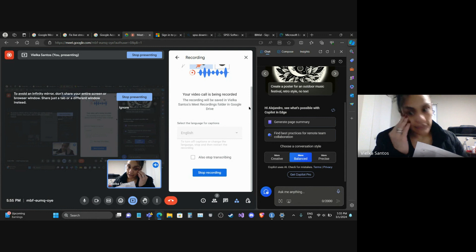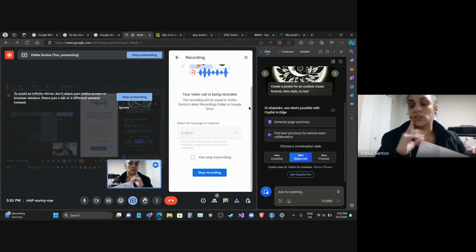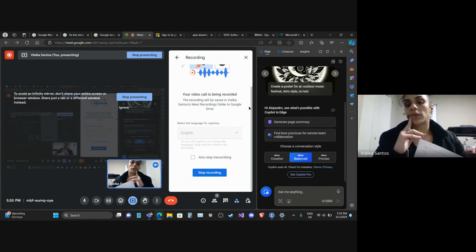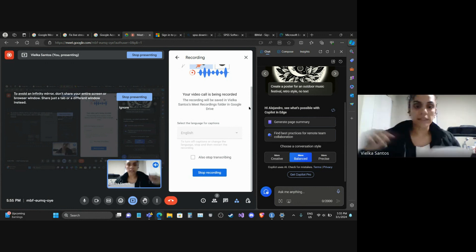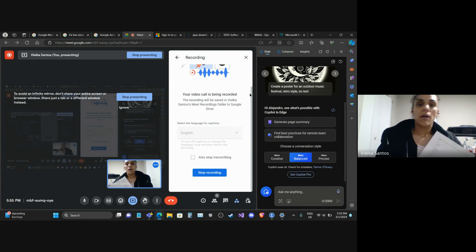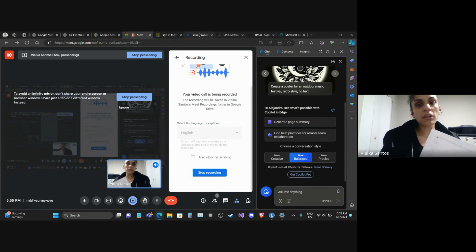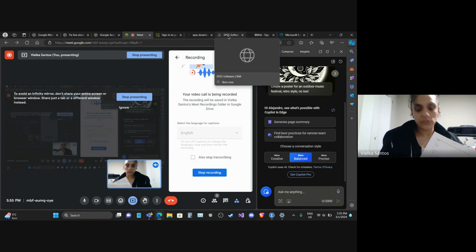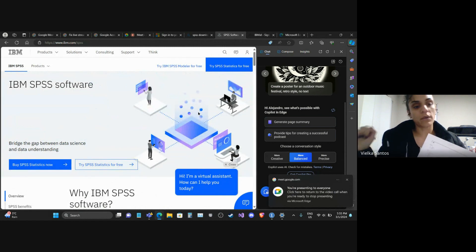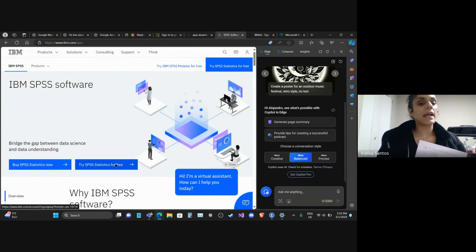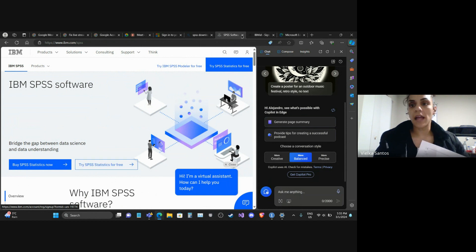How you can get SPSS — I will put you the link. You can download the free trial for one month or purchase if it's something that you will use for a longer time. If it's just for practice, you can download the free trial like I have here. I click on 'Try SPSS Statistics for free' and this is how I got it.